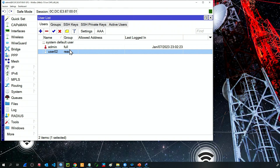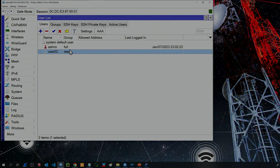In our next class, we'll explore how to send those files to the Mikrotik cloud, a service provided for free. Thank you, and I'll see you in the next one.